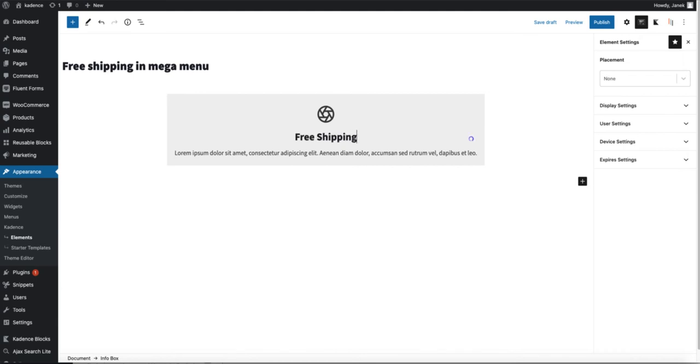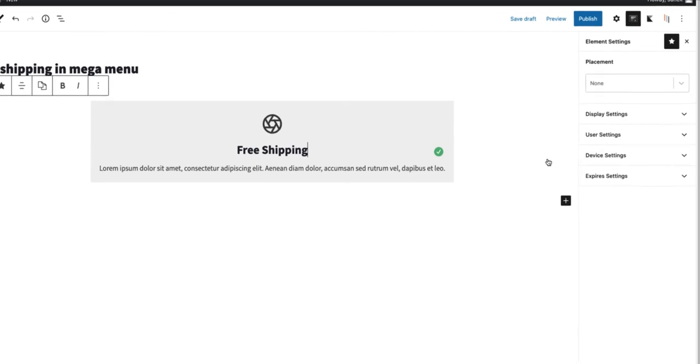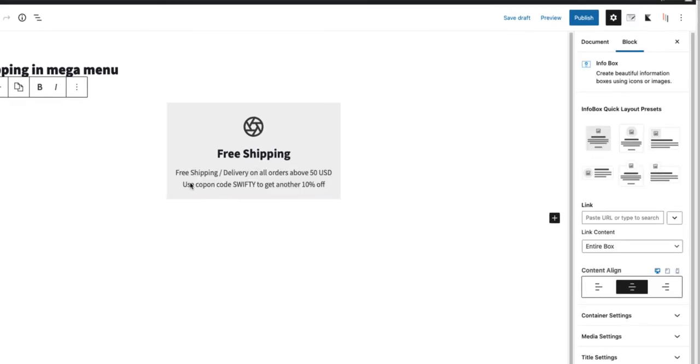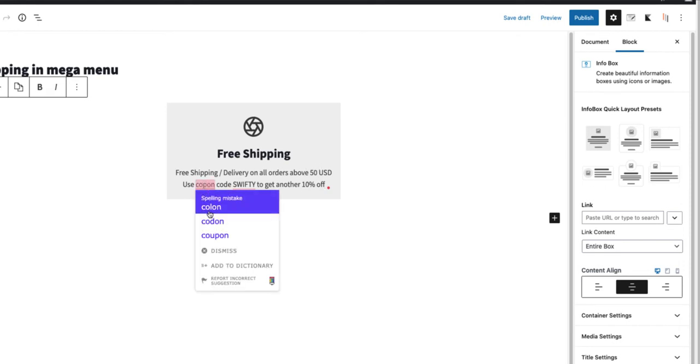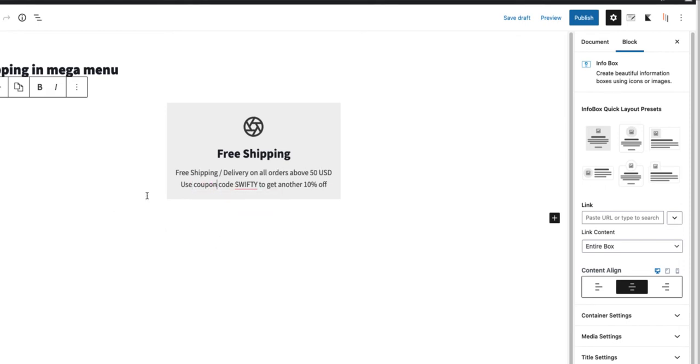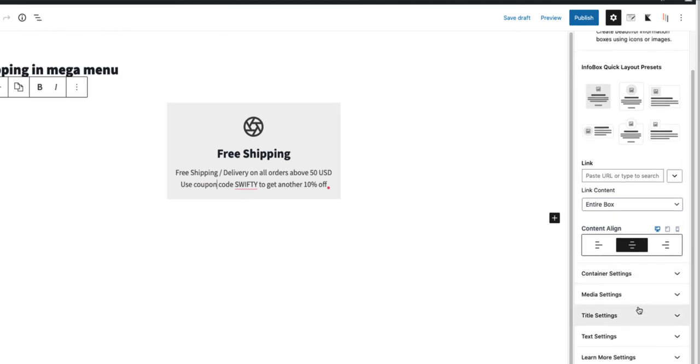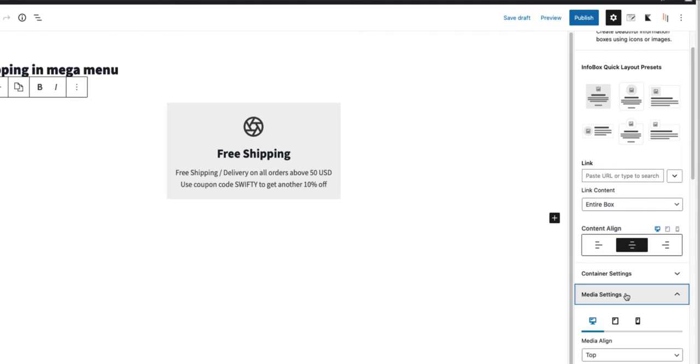So first I'm going to add the title. Free shipping. Then short description. Free shipping delivery on all orders above $50. And use a coupon code S50 to get another 10% off. Now I'm going to customize it a bit.